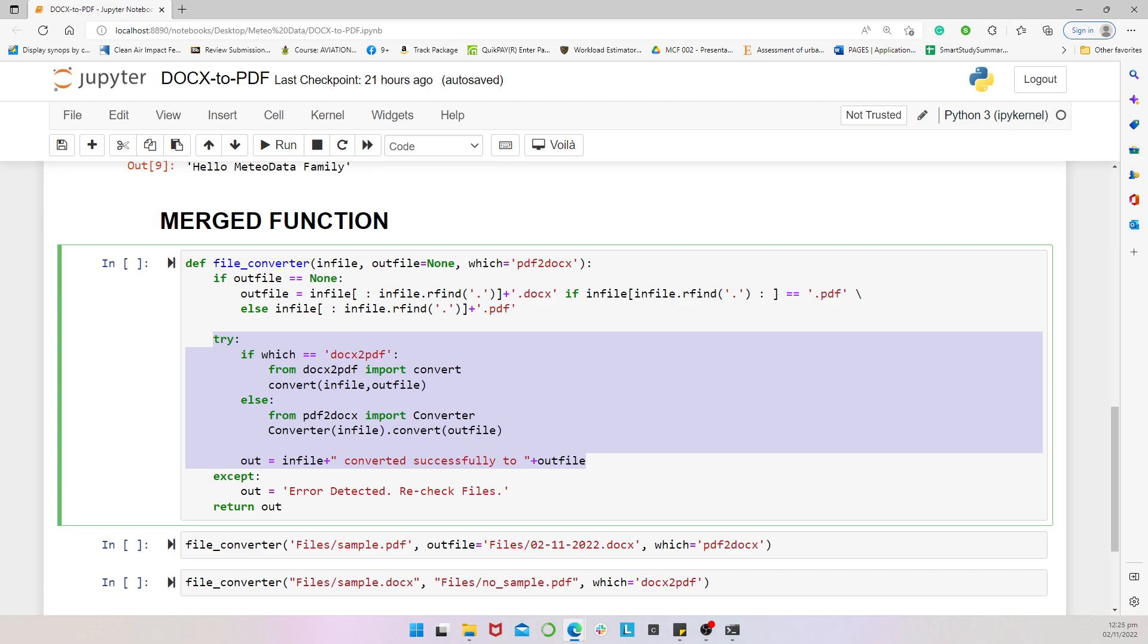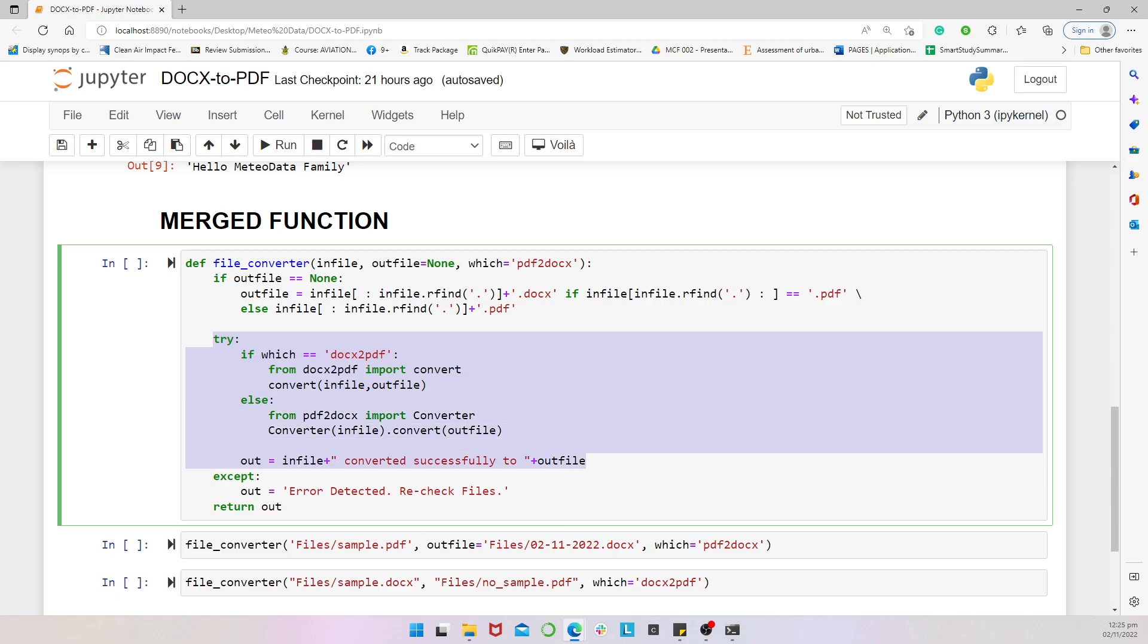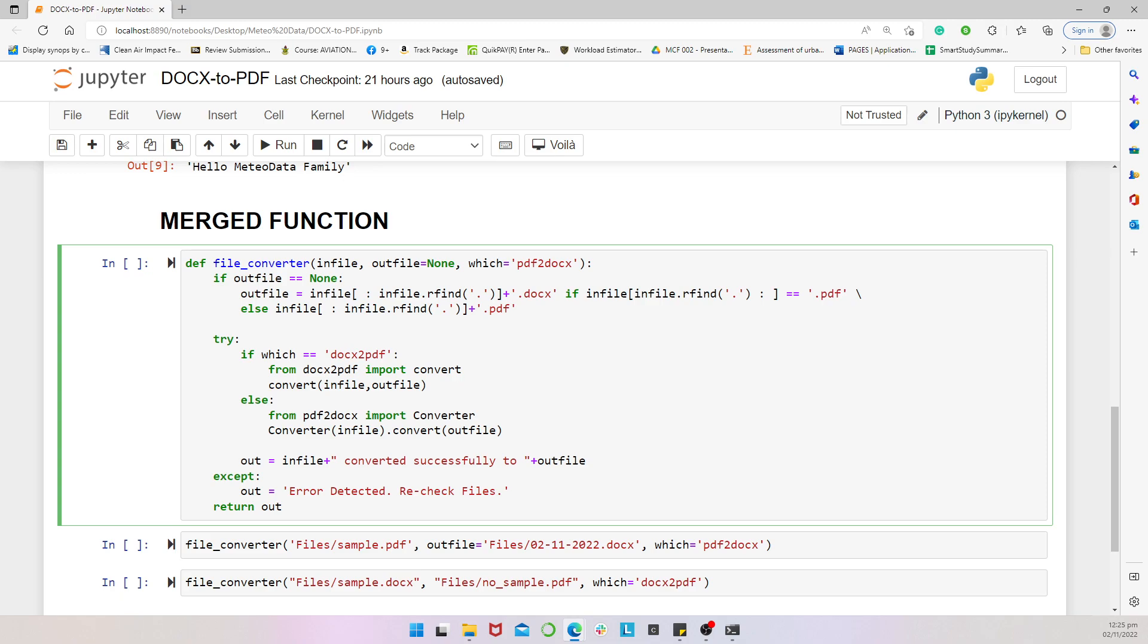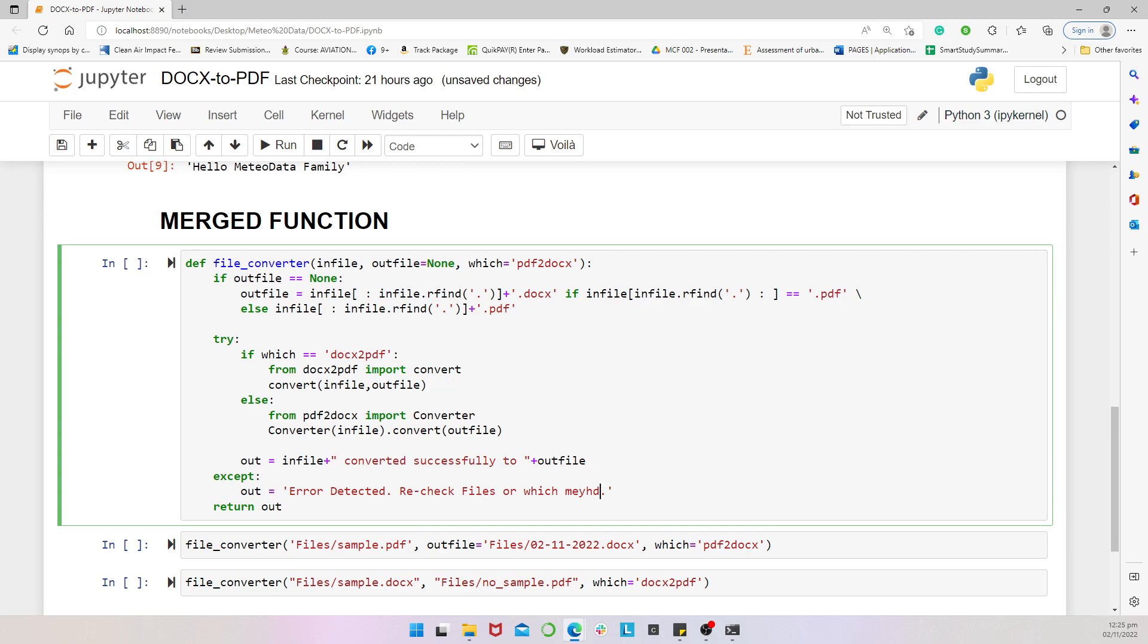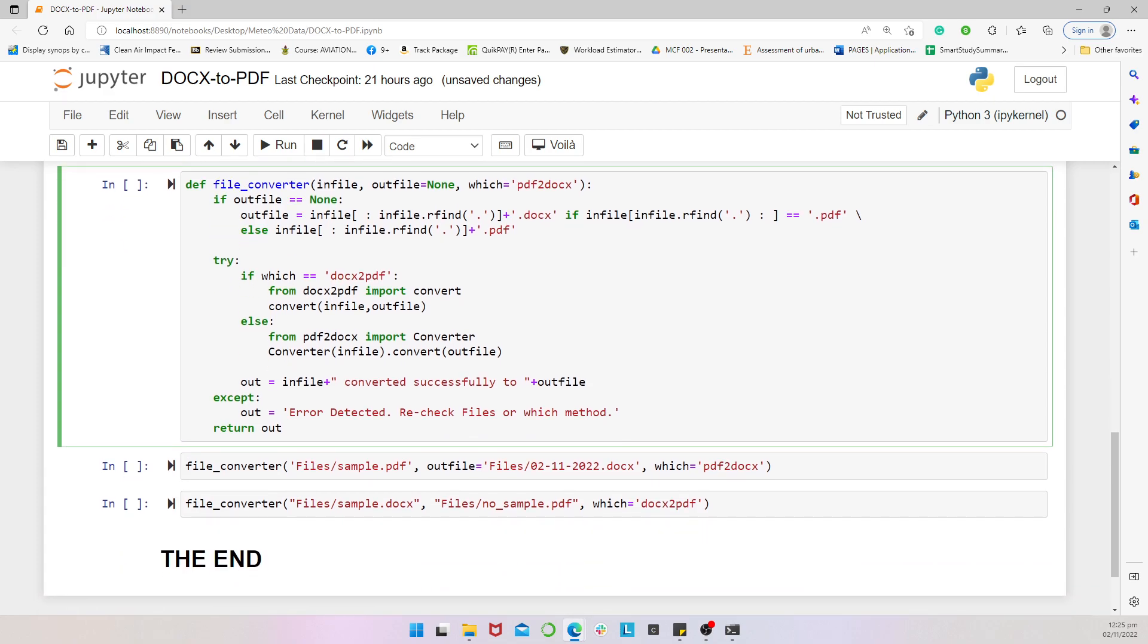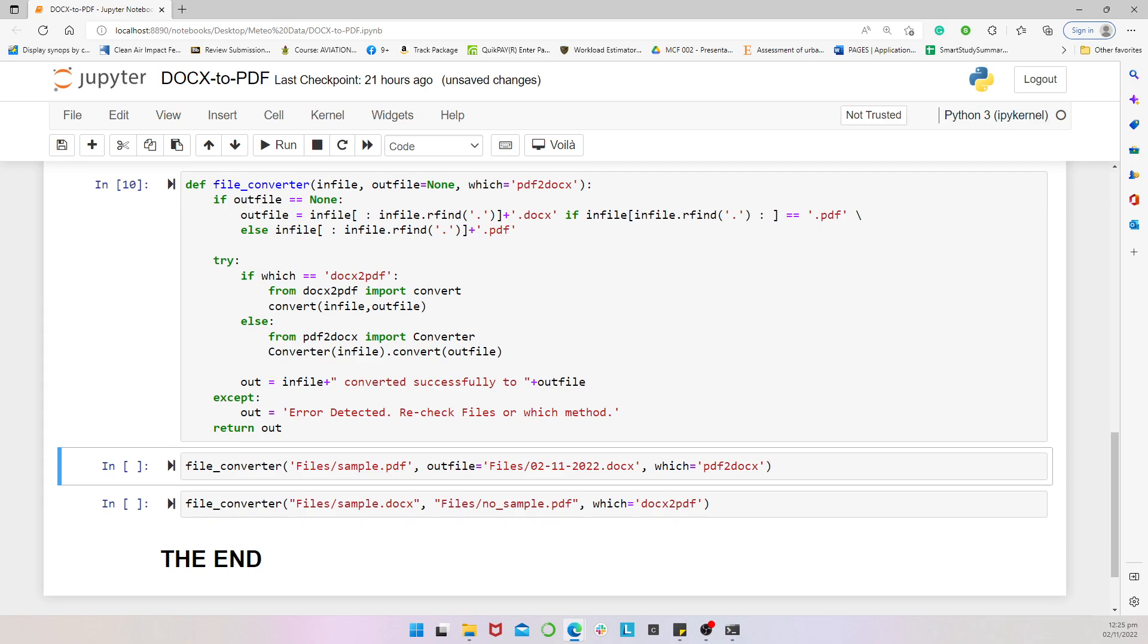And then, this whole thing has been put in the trial construct. So, we have the try and error to indicate, so you need to try this out first. If there's an error, then print out the exception or bring out the exception aspect. Else, we know this has been executed successfully. So, the real basis behind this is to give the user also a prompt whether it's successful or not. So, if it's successful, we'll have input file converted successfully to out file. Other than that, it means it would print out or would have an output of error detected recheck files or which method because the error can also be as a result of using a wrong which for a particular conversion. So, we run this function and it's executed.